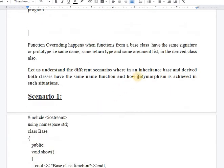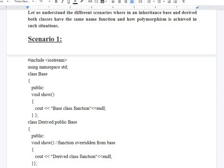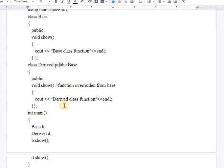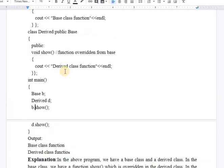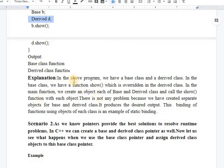We will understand how function overriding happens with the help of examples, considering different scenarios in the case of inheritance where base class and derived class both have the same-name function. In scenario one, we have a base class with a show function displaying 'base class function', and a derived class using single inheritance also having a show function. One approach is to create separate objects for the base class and the derived class, and call the respective functions using each object — there will be no problem with function overriding this way.